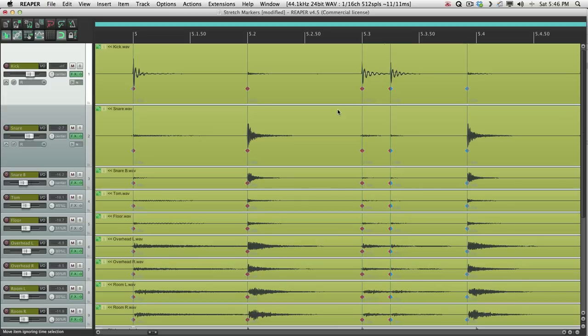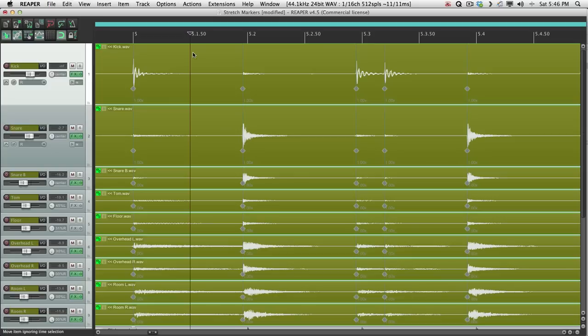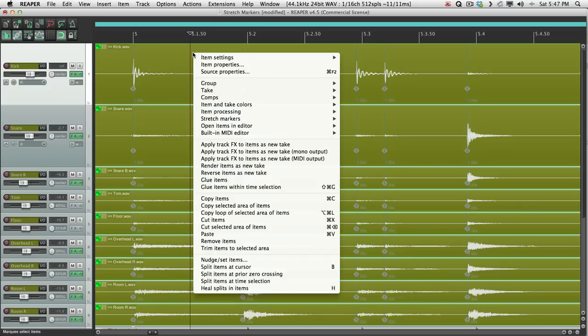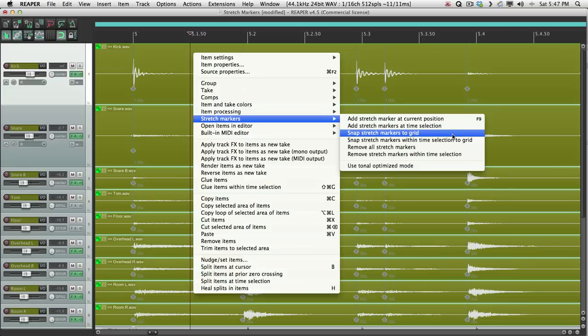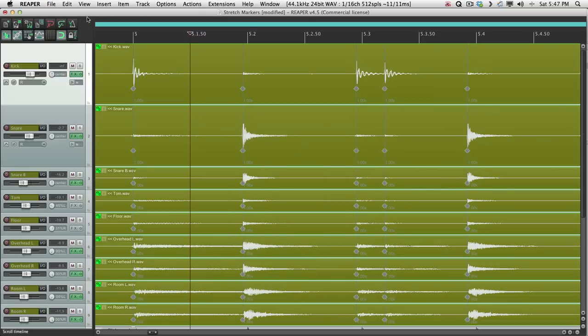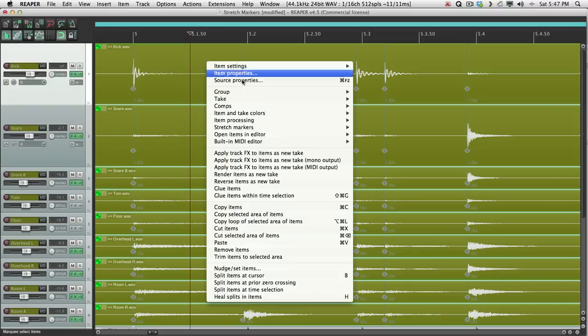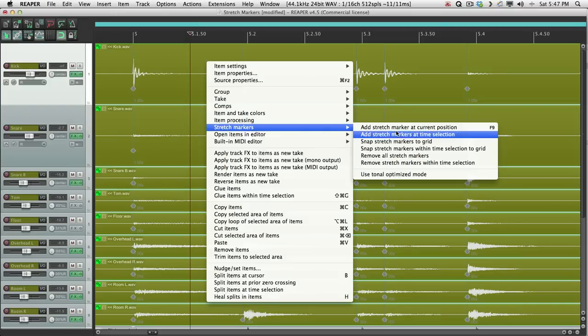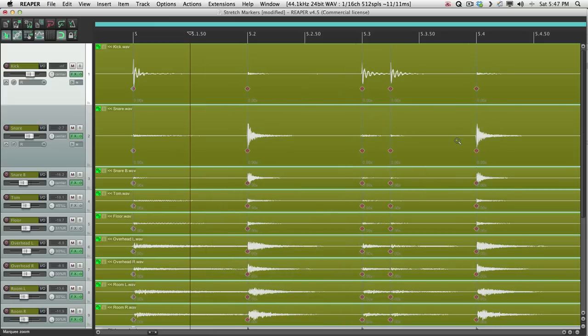But a quicker way of doing it is to select them all. Right-click. Go to Stretch Markers and choose Snap Stretch Markers to Grid. If we do that, make sure the grid is set to an appropriate value. In this case, sixteenth notes. Snap Stretch Markers to Grid. And they're all snapped to the grid.